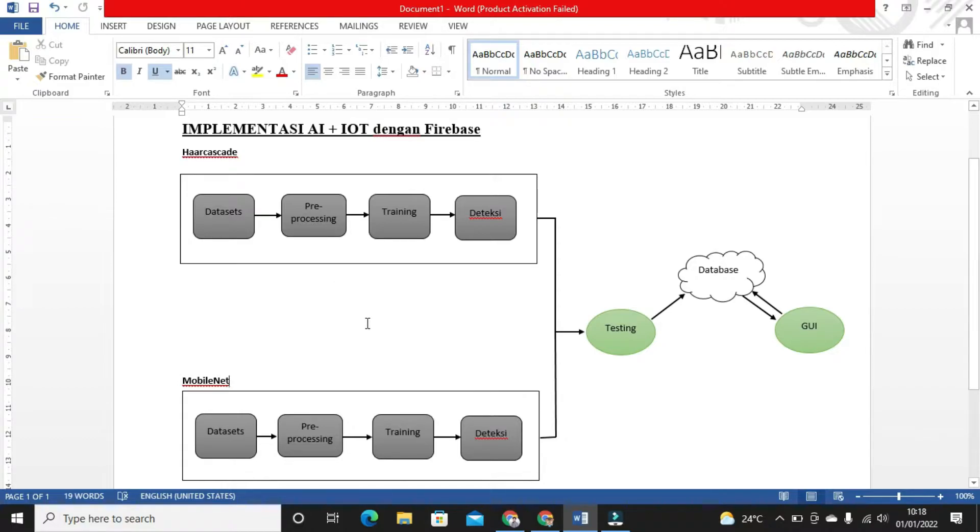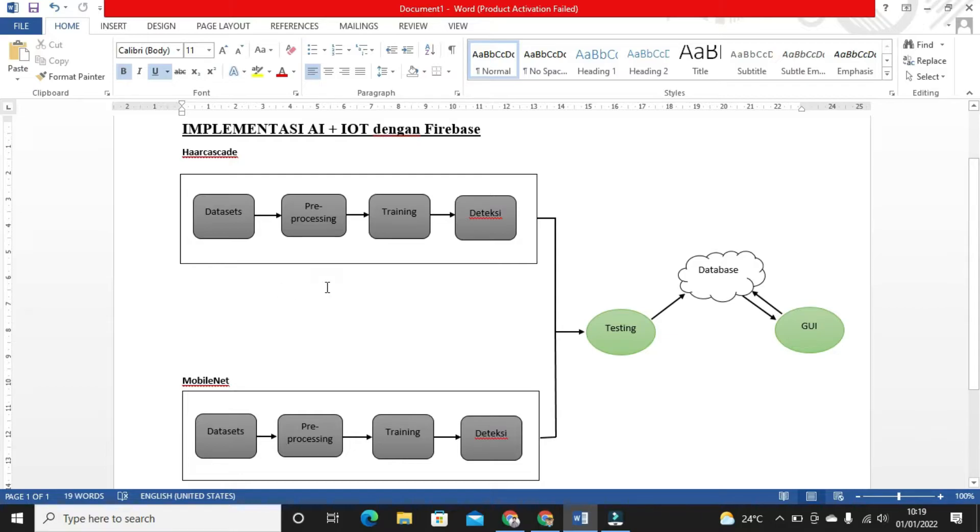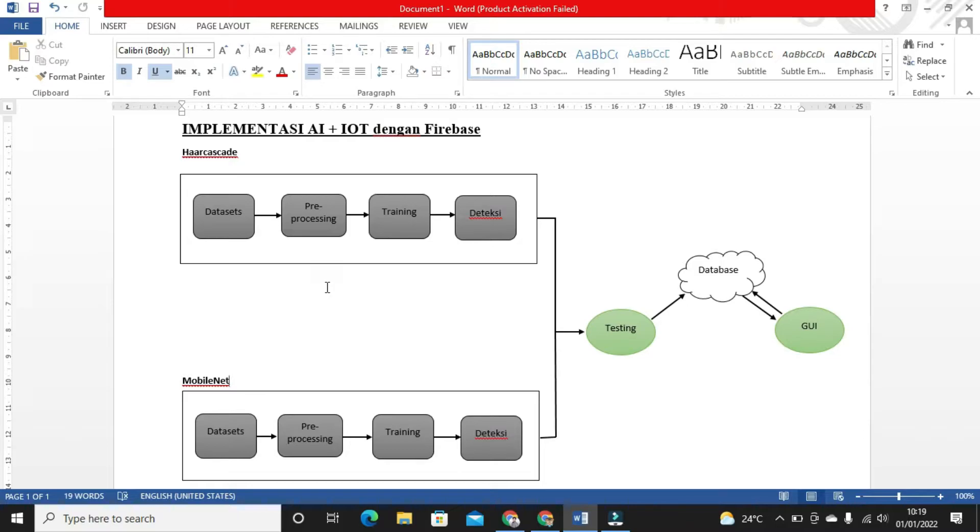And those wearing masks... sorry, and those violating by not wearing masks will have their faces screenshot and counted. It tracks approximately how many people per day are wearing masks versus not wearing masks.